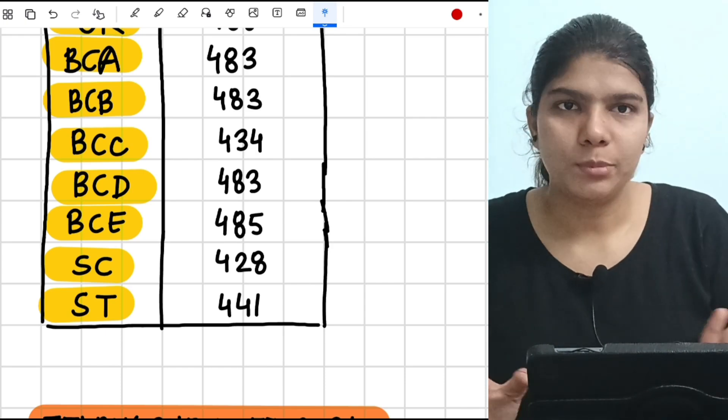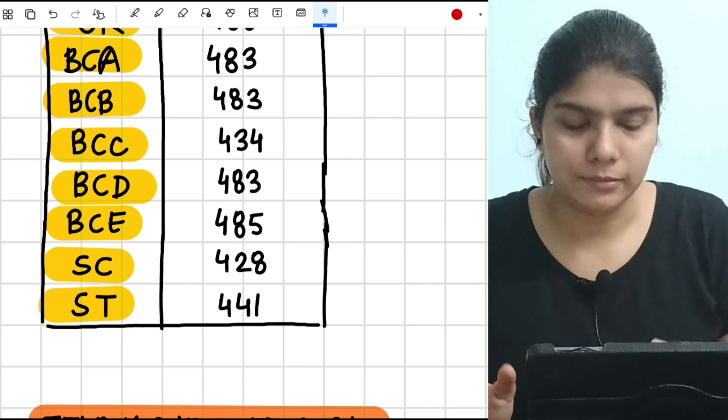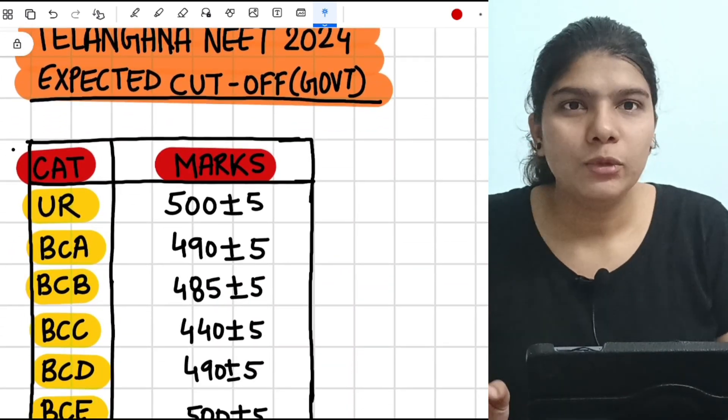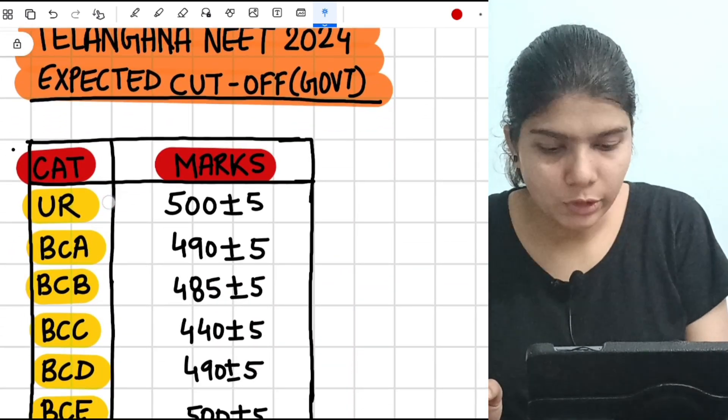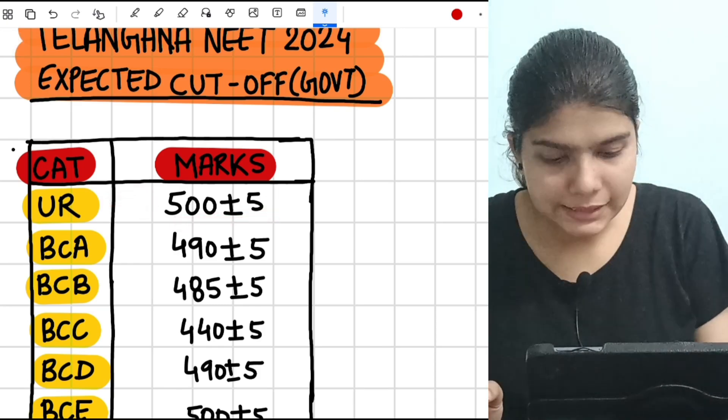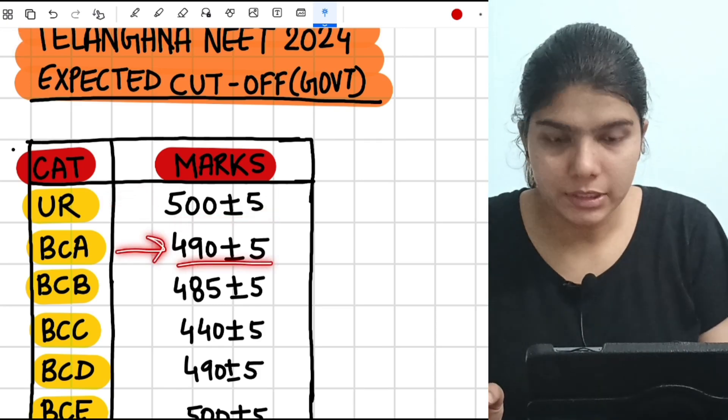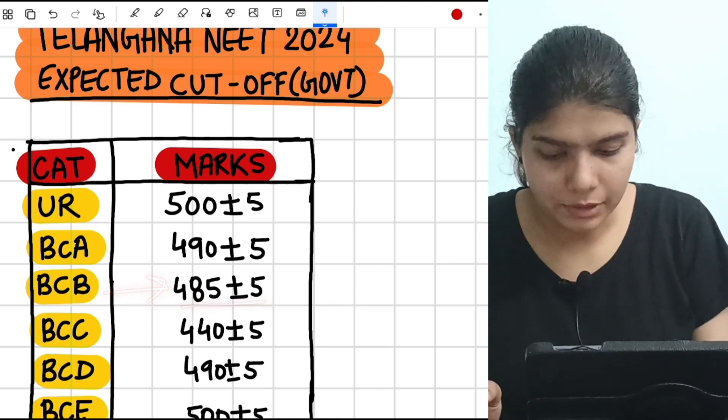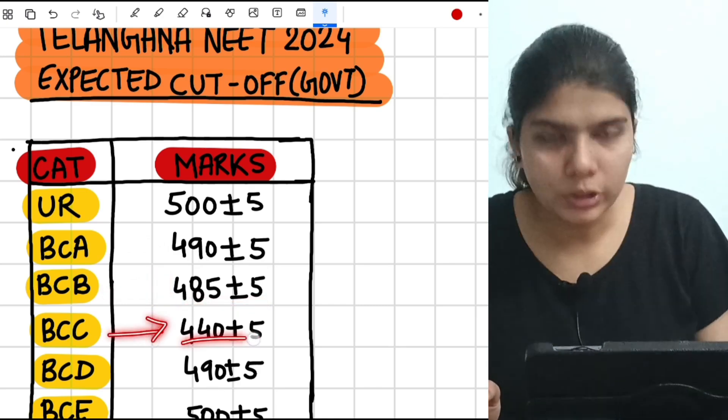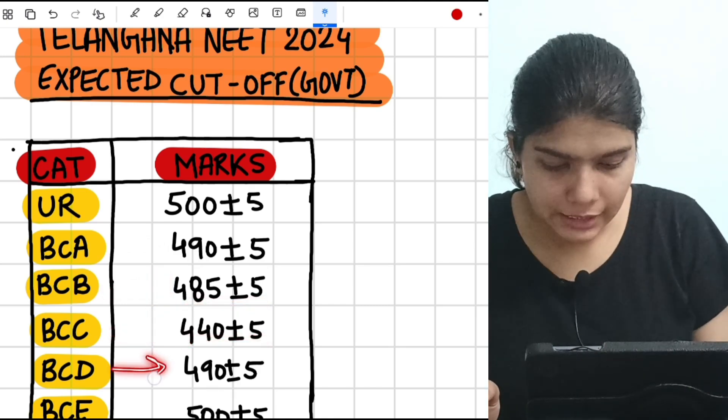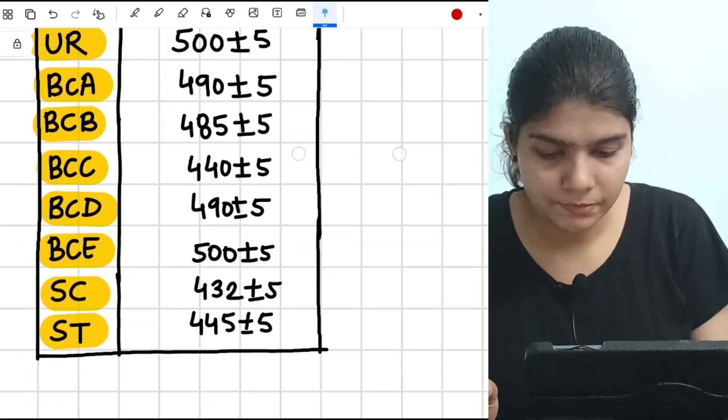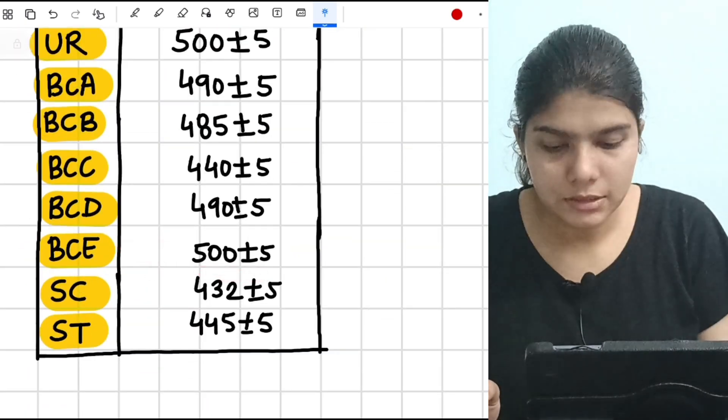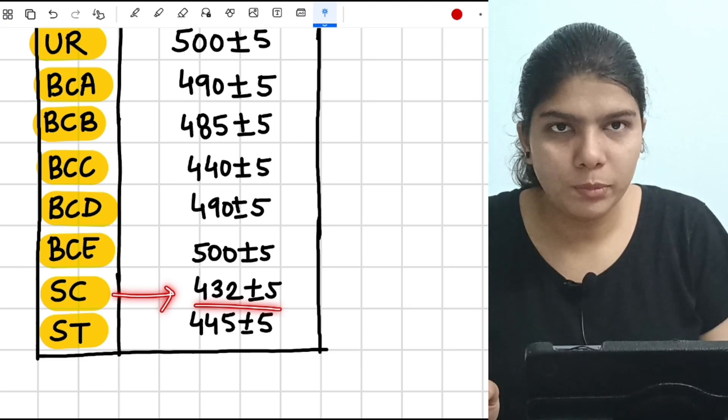So according to me, for unreserved category it is going to be 500 plus minus 5 marks. BCA: 490±5 marks, BCB: 485±5 marks, BCC: 440±5 marks, BCD: 490±5 marks, BCE: 500±5 marks, SC: 432±5 marks, ST: 445±5 marks.